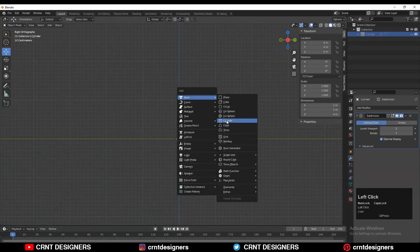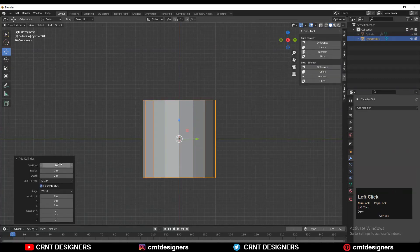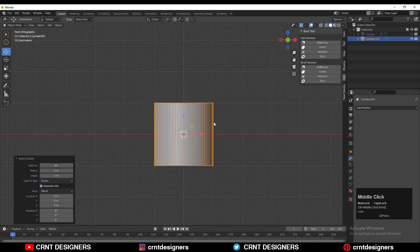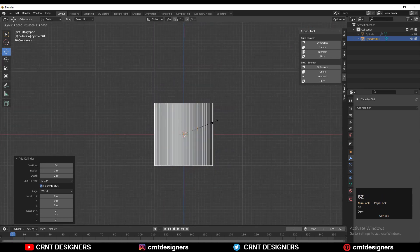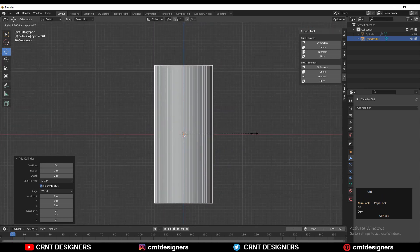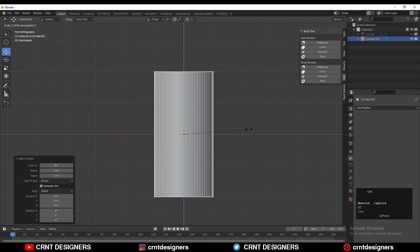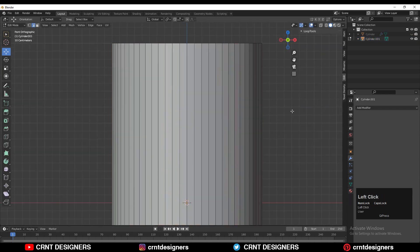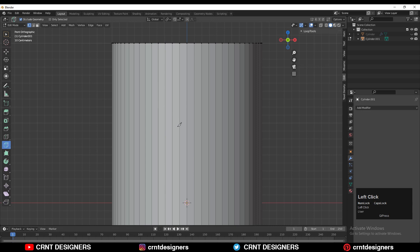The main goal of the tutorial is achieving a good design with the minimum details. Add a cylinder and go with 64 vertices, then scale the cylinder along the Z axis. After that, go to edit mode and take the knife tool to create a cut like this.